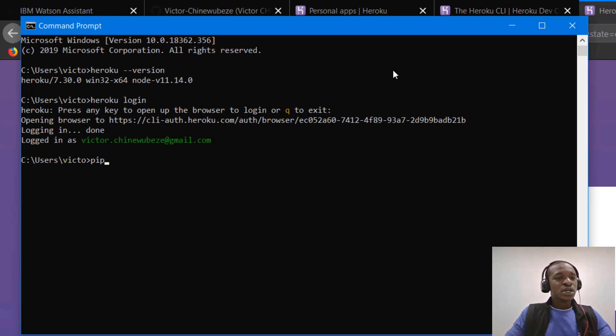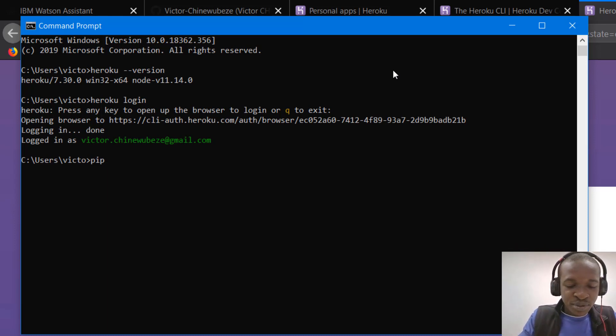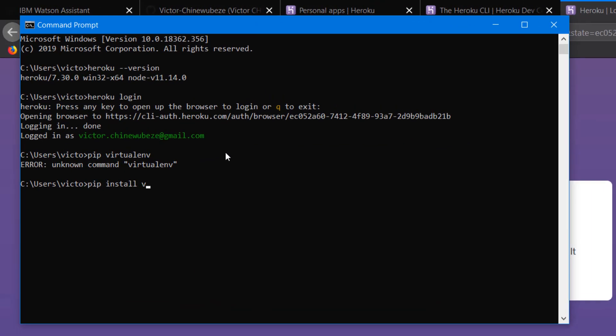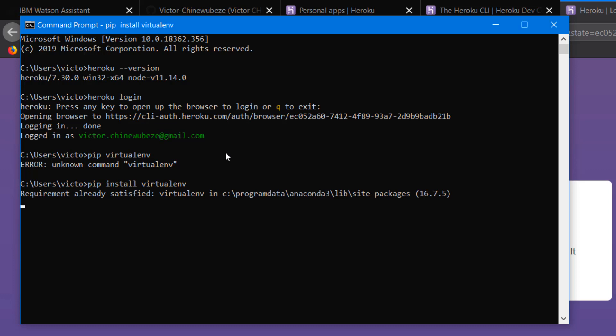So for you to create a virtual environment, you just have to do PIP install virtualenv. Sorry, no space. Virtualenv. So that installs virtual environment for you so that you can use it to create virtual environments for all the apps you're going to be deploying. So I already installed it. That's why it's showing me requirement already satisfied. So I'm going to create a virtual environment.